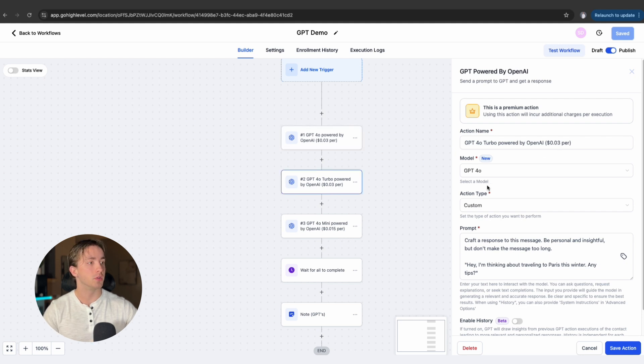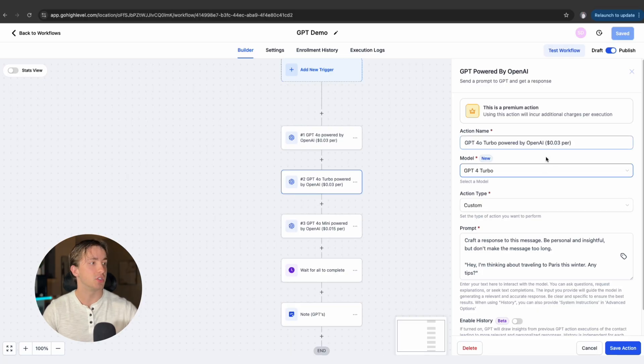One step above 4.0 is 4.0 Turbo. Turbo is a little bit of a beefed up version of 4.0. It's got a better ability to handle complex queries, it can handle more complex prompts, and it can more accurately respond to questions, especially when we're giving it lots of context and lots of things to read off of. 4.0 Turbo is going to be your best bet. This is also going to be three cents per execution, and 4.0 Turbo will be slightly slower than 4.0 or 4.0 Mini because it is handling larger prompts and doing a lot more thinking on the back end.